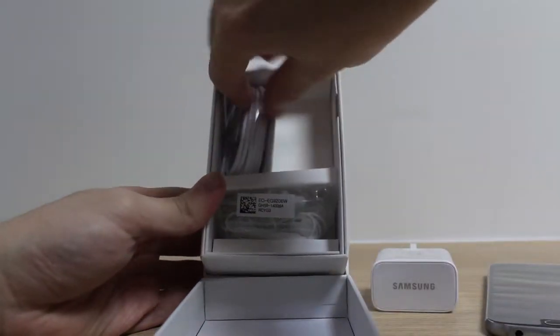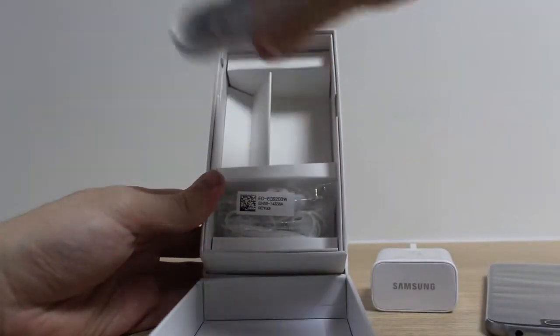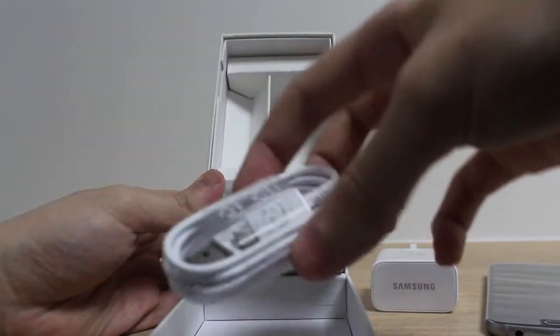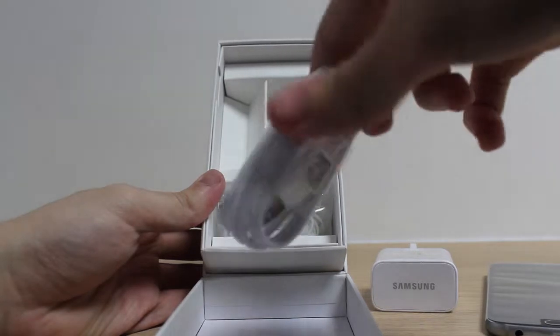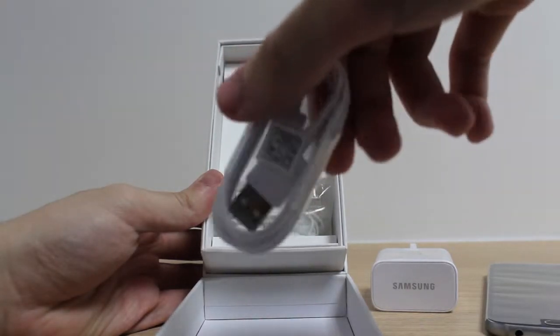We have the Samsung USB data cable, micro USB that is.